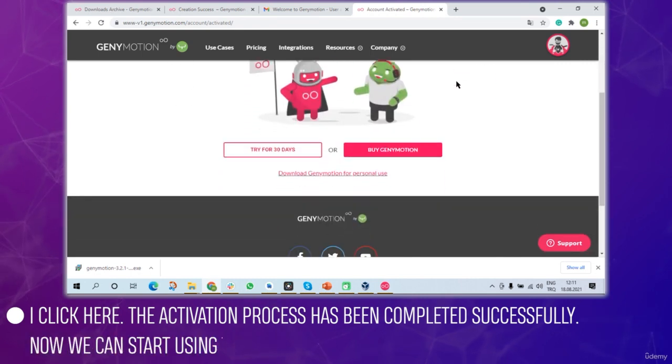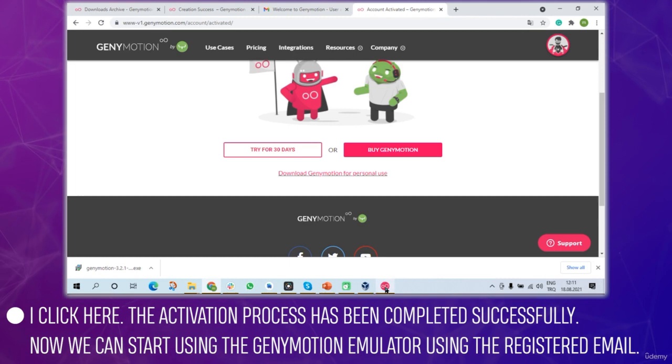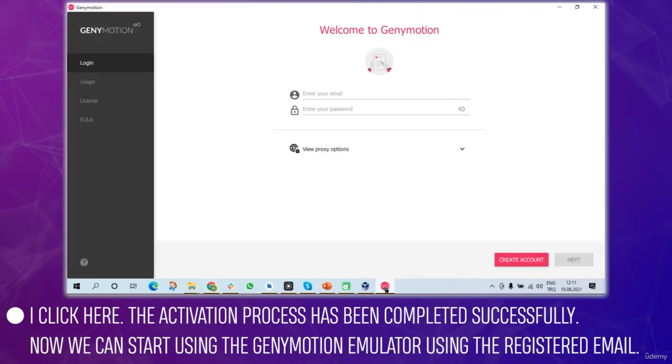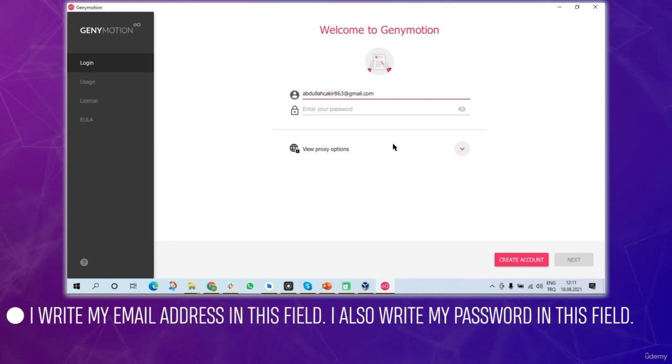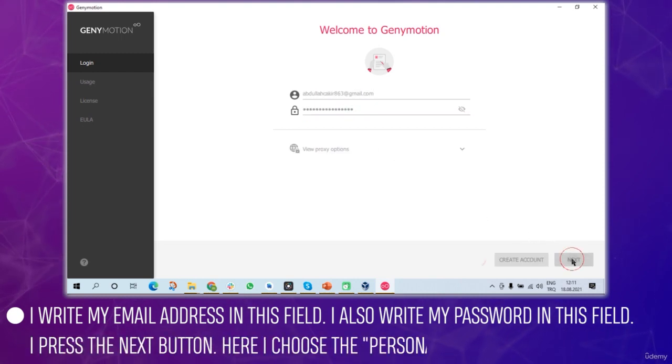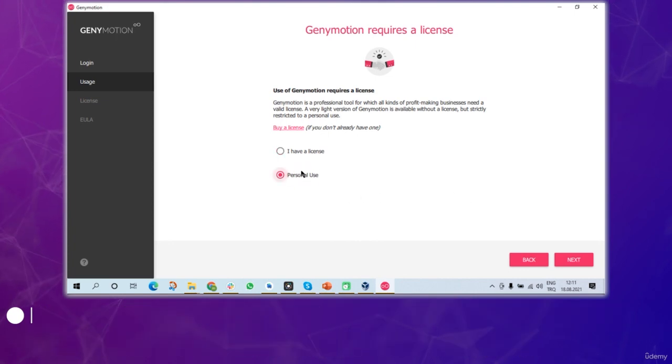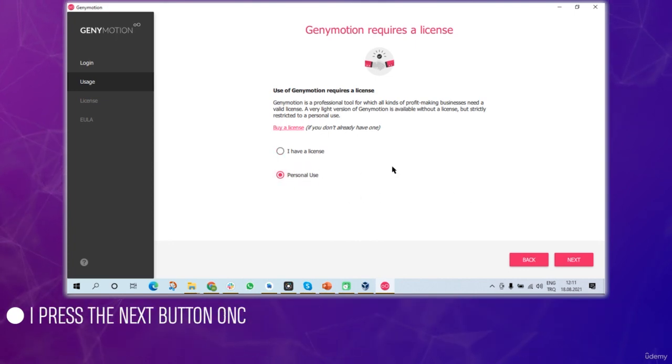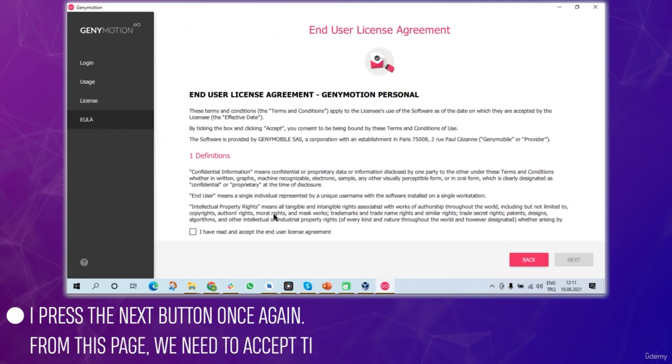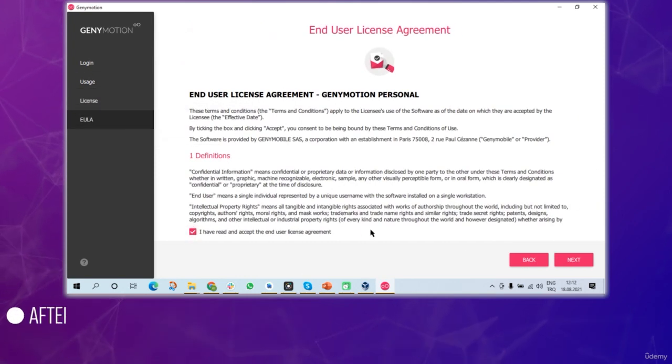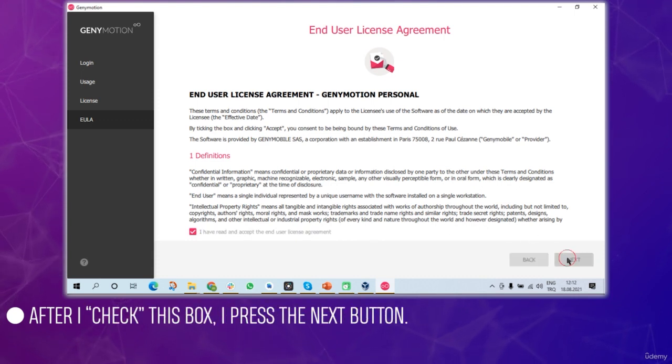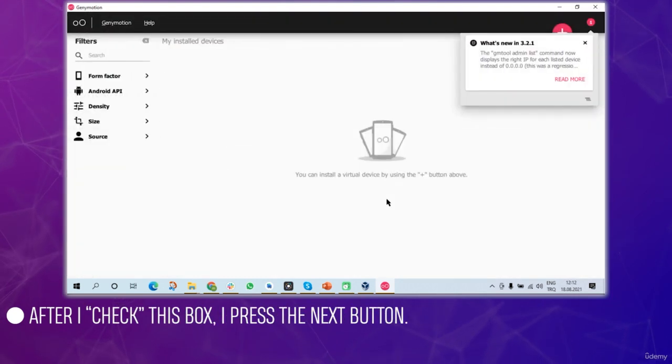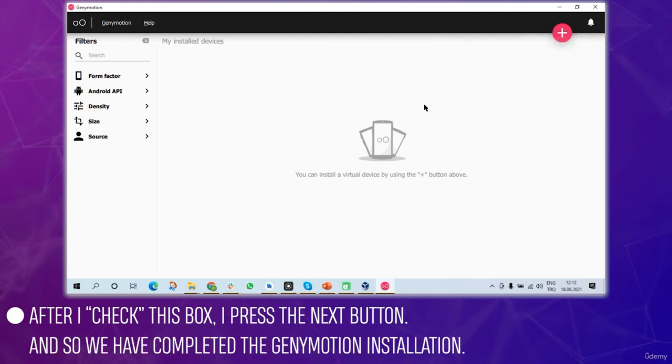Now we can start using the Genymotion emulator using the registered email address and password. I'll write my email address and password, press next, choose the personal use option, press next again, and accept the user license. After checking this box I can press next. We have now completed the Genymotion installation.